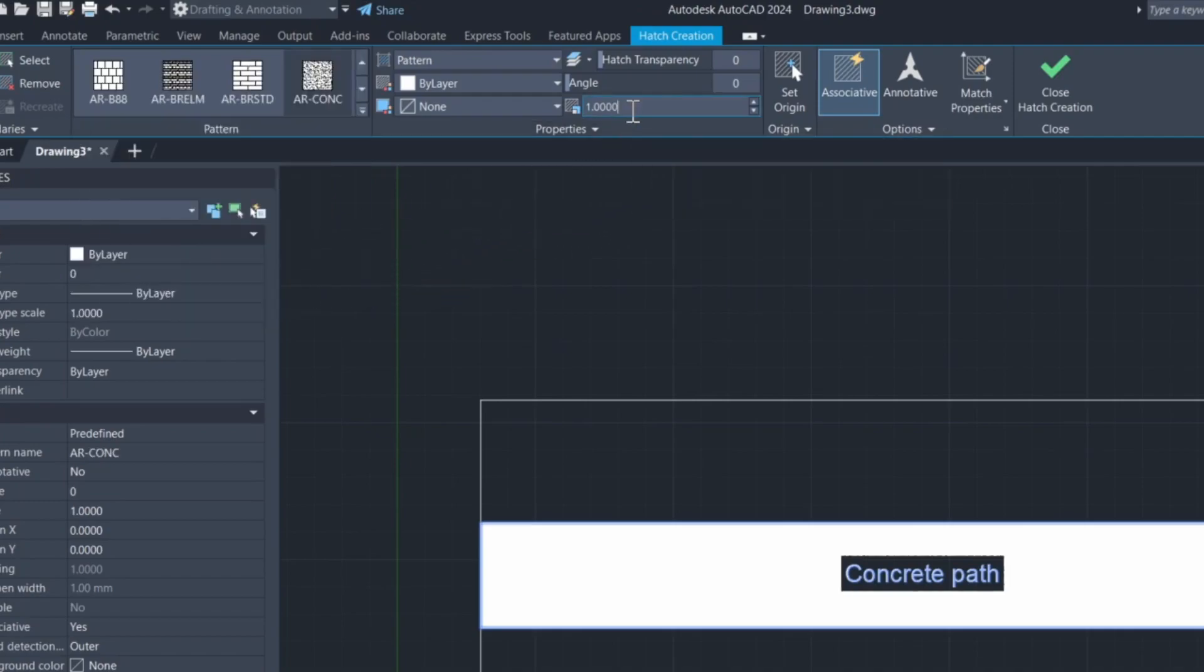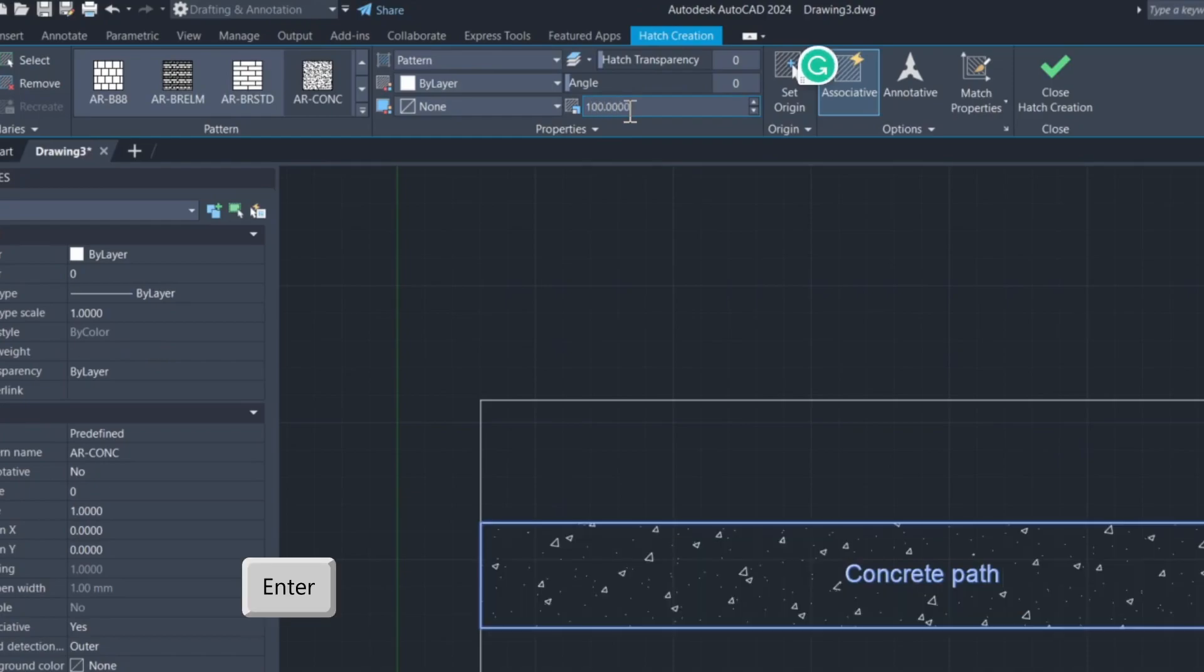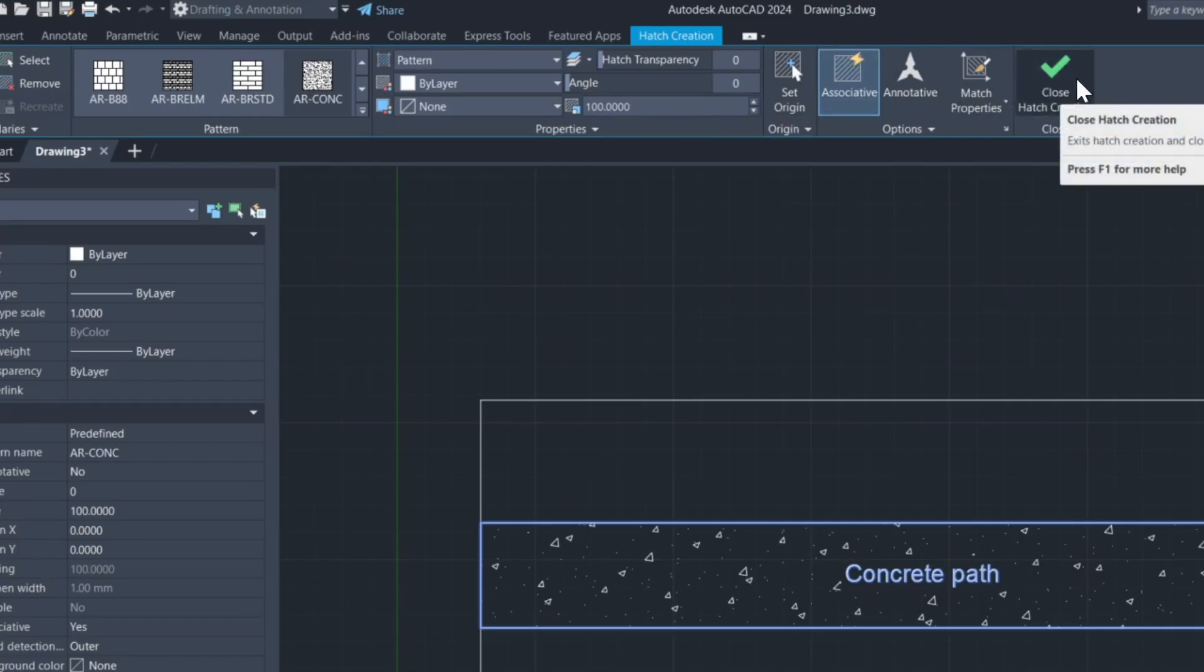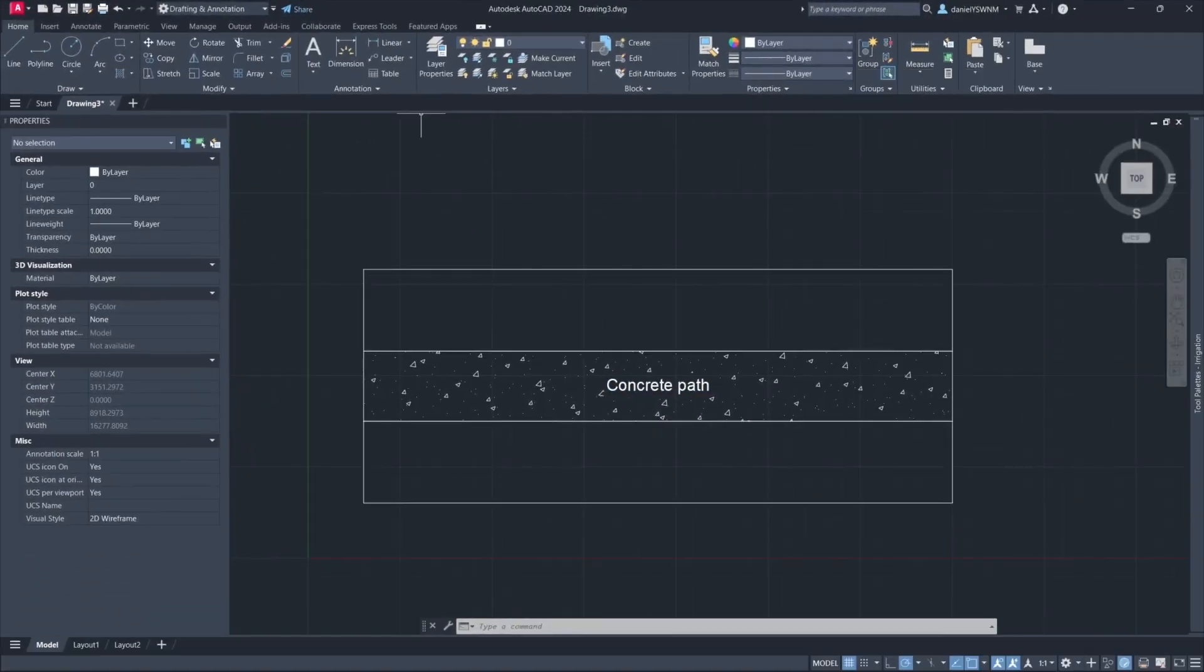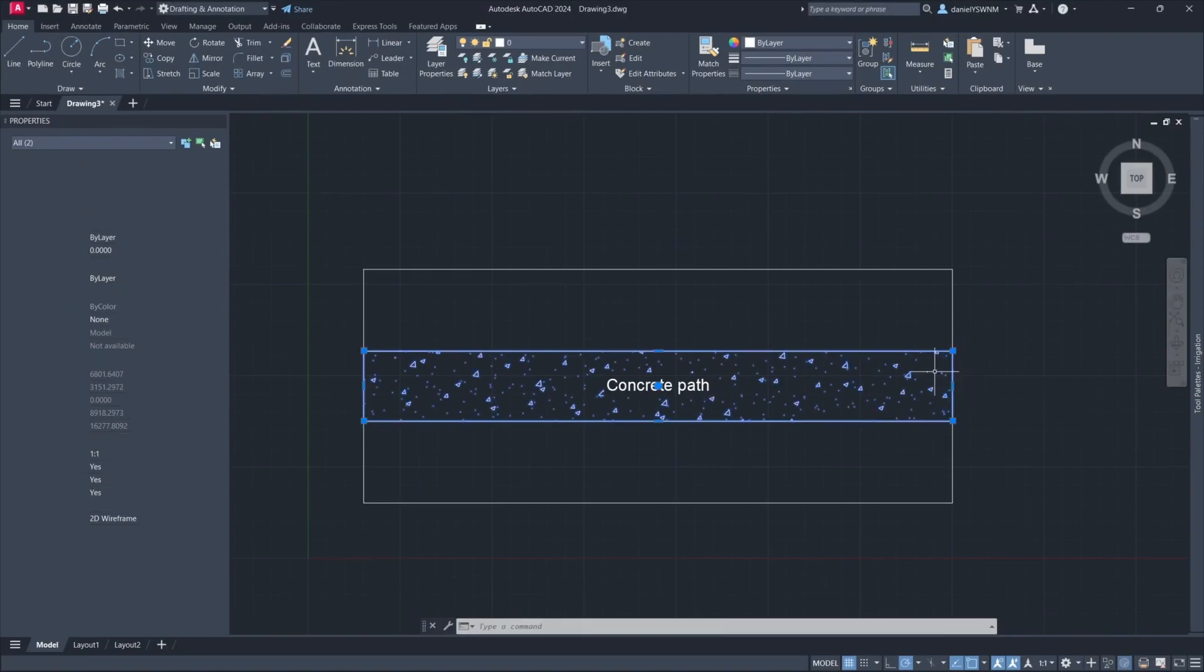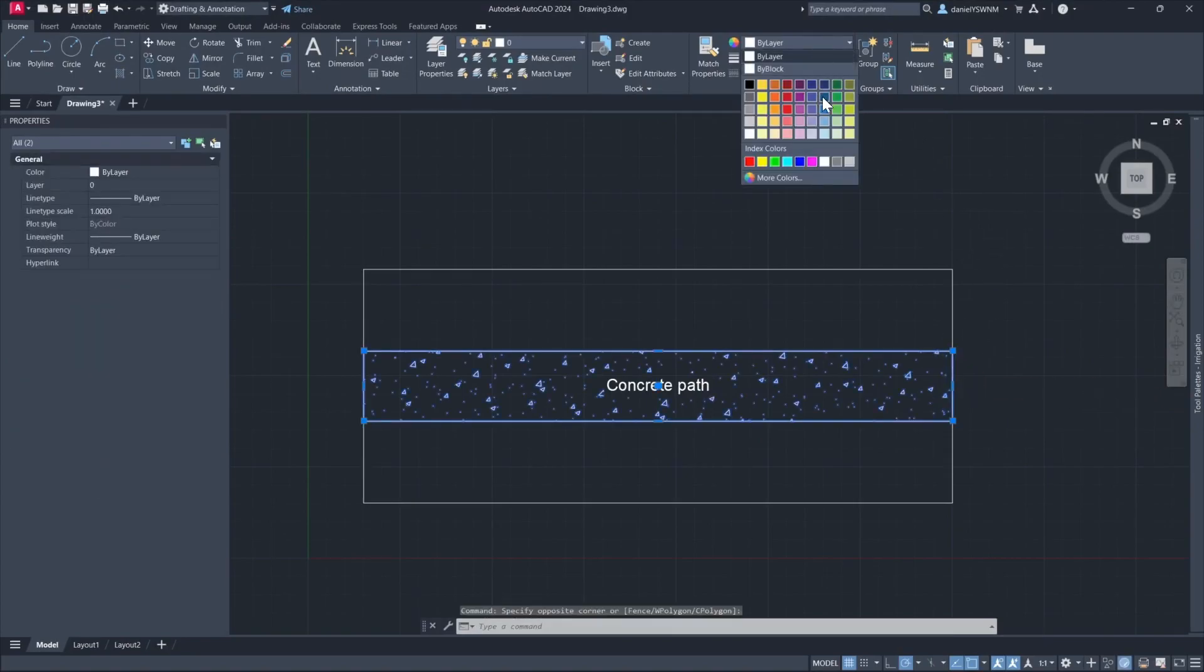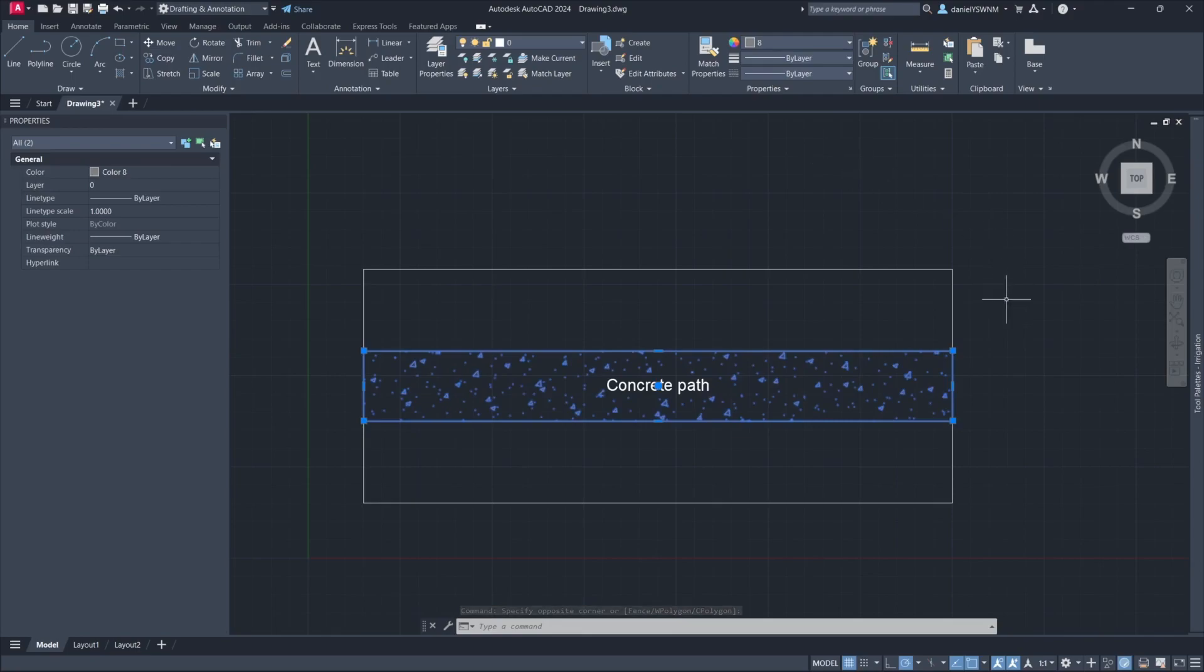I give it a scale of 100 and press Enter. Then I click Close Hatch. Now I select the object and the Hatch and give them a grey color, then press Escape.